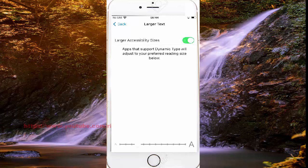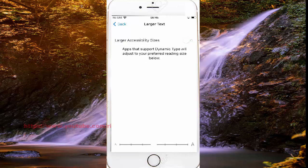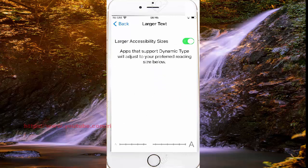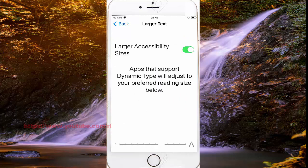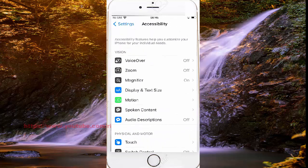This also supports Dynamic Type, which uses your preferred reading text size. Okay, thank you for watching. Have a nice day.